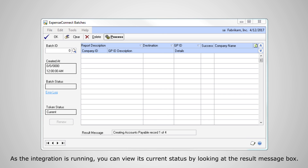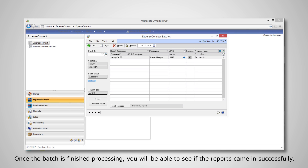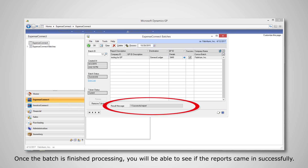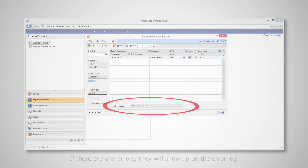As the integration is running, you can view its current status by looking at the Result Message box. Once the batch is finished processing, you will be able to see if the reports came in successfully. If there are any errors, they will show up on the error log.